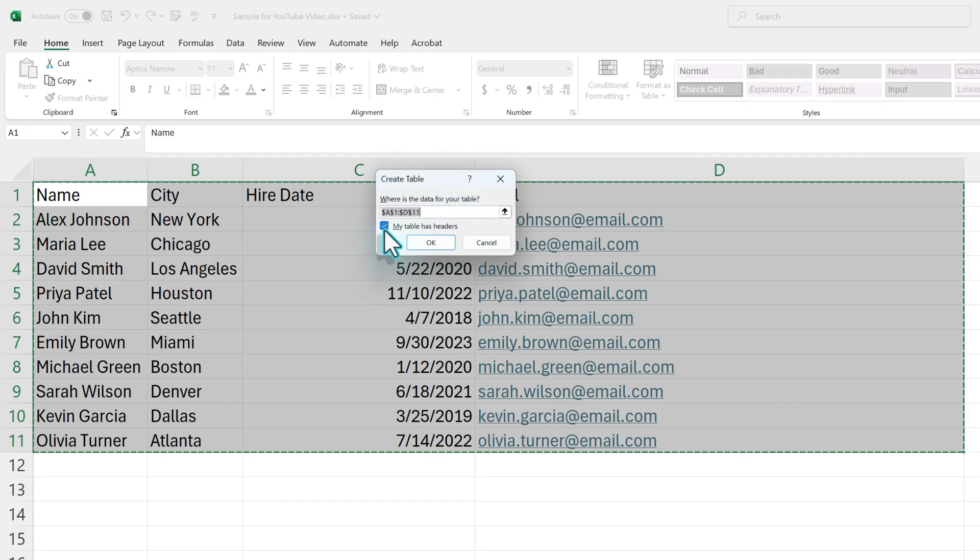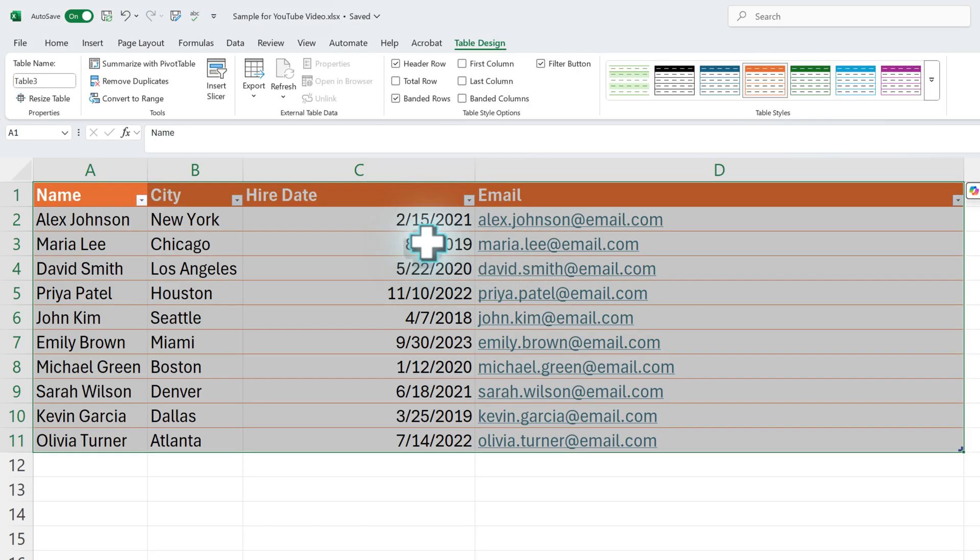And then here, because I have the name, city, and hire date at the top, these are headers. So I need to tell it that, yes, my table does include headers so that it doesn't add an extra layer in there. I'm just going to click OK.